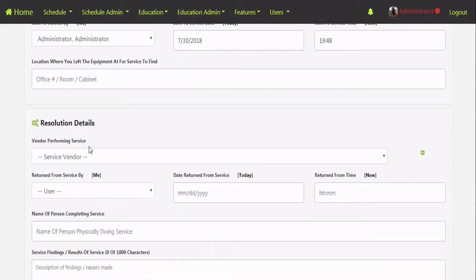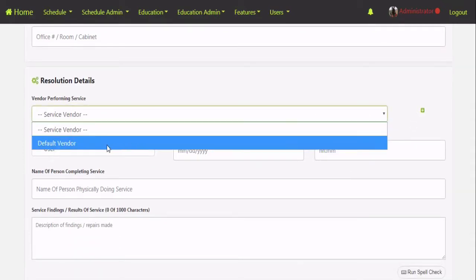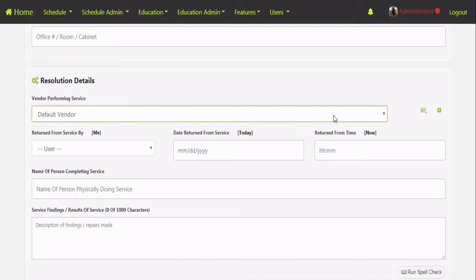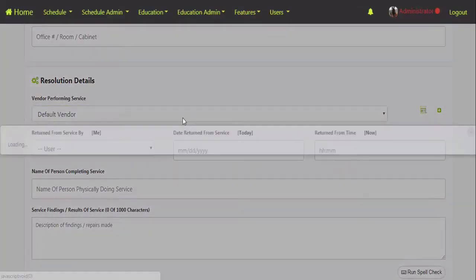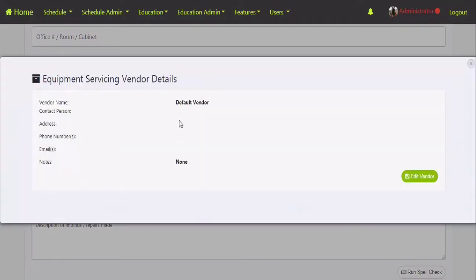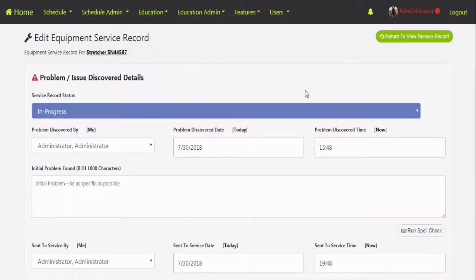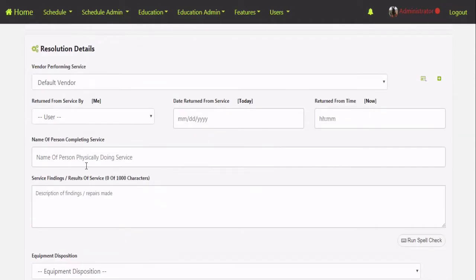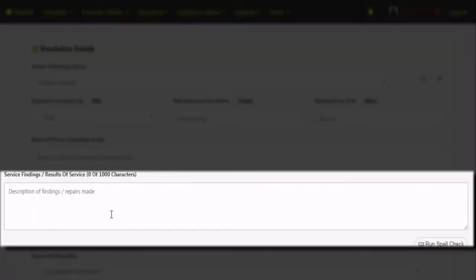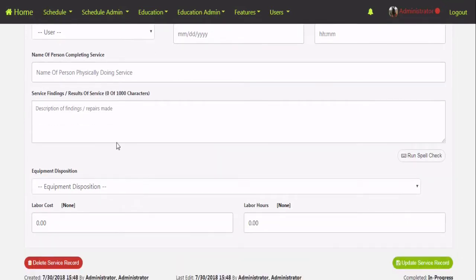When repairs have begun, you come in and update the status of the service record. Some additional fields appear at the bottom — reference servicing vendor, when it returned from service, date, time. You can create as many different vendors as you want by clicking the little plus. When you create vendors you can put in the contact person, address, phone number, fax numbers, website — and they'll be there for you next time. You also enter the name of the person physically doing the work at that vendor, so if there's an issue you can go back and talk to that specific individual. Any findings and documentation of the service results can be included here.